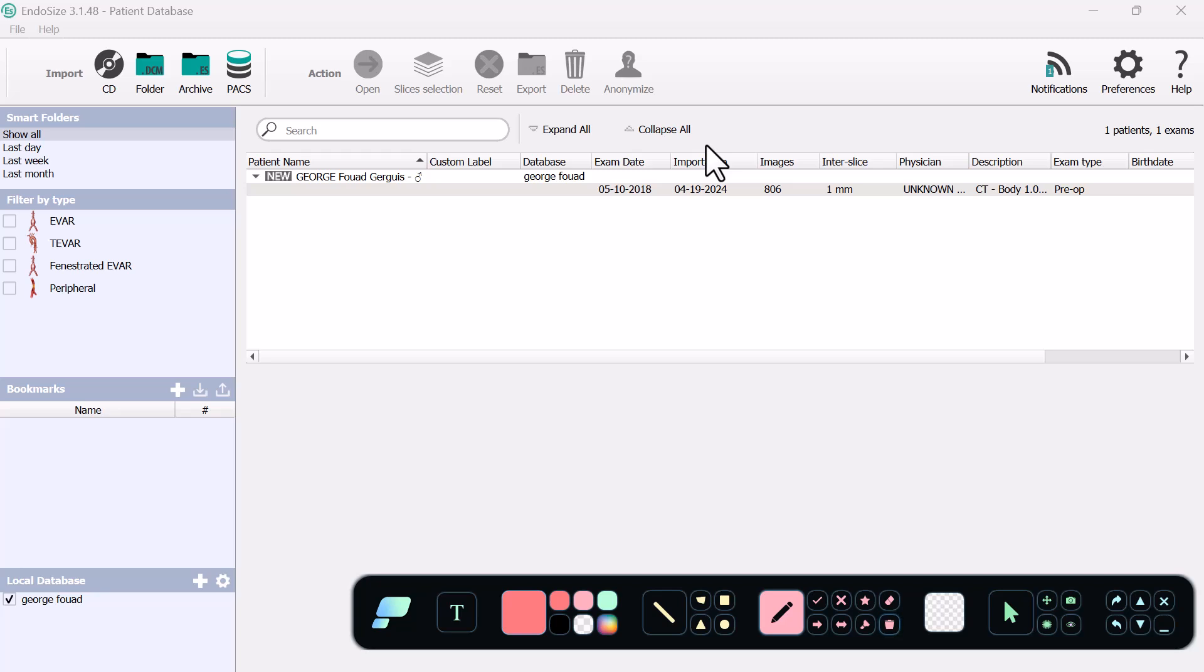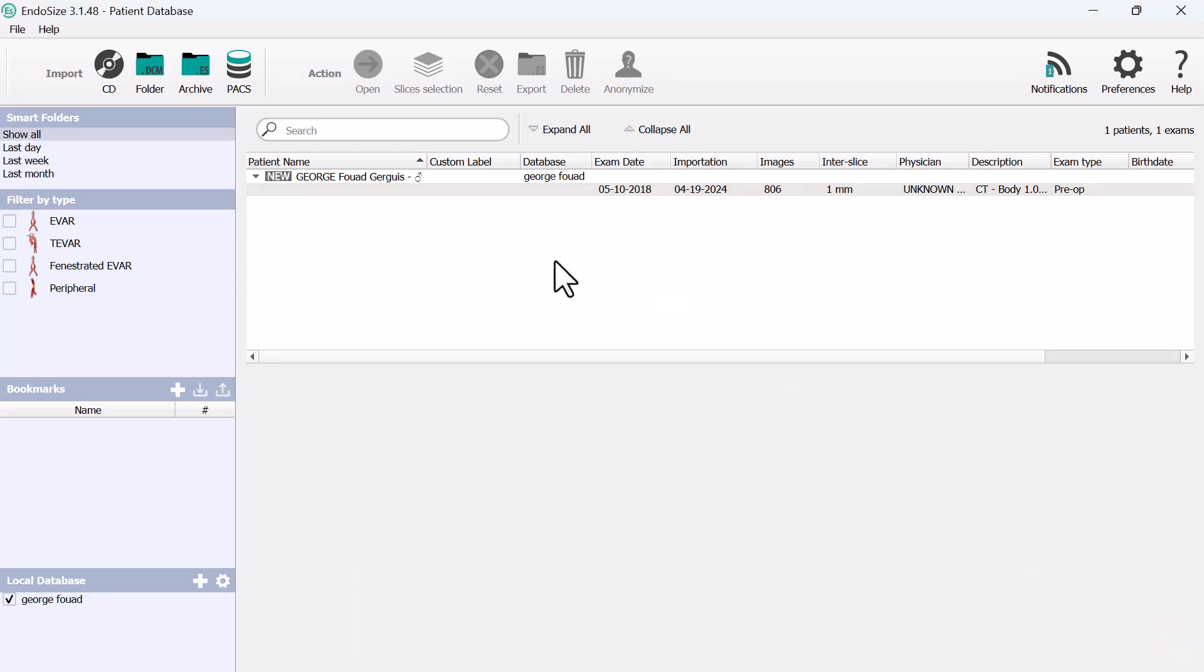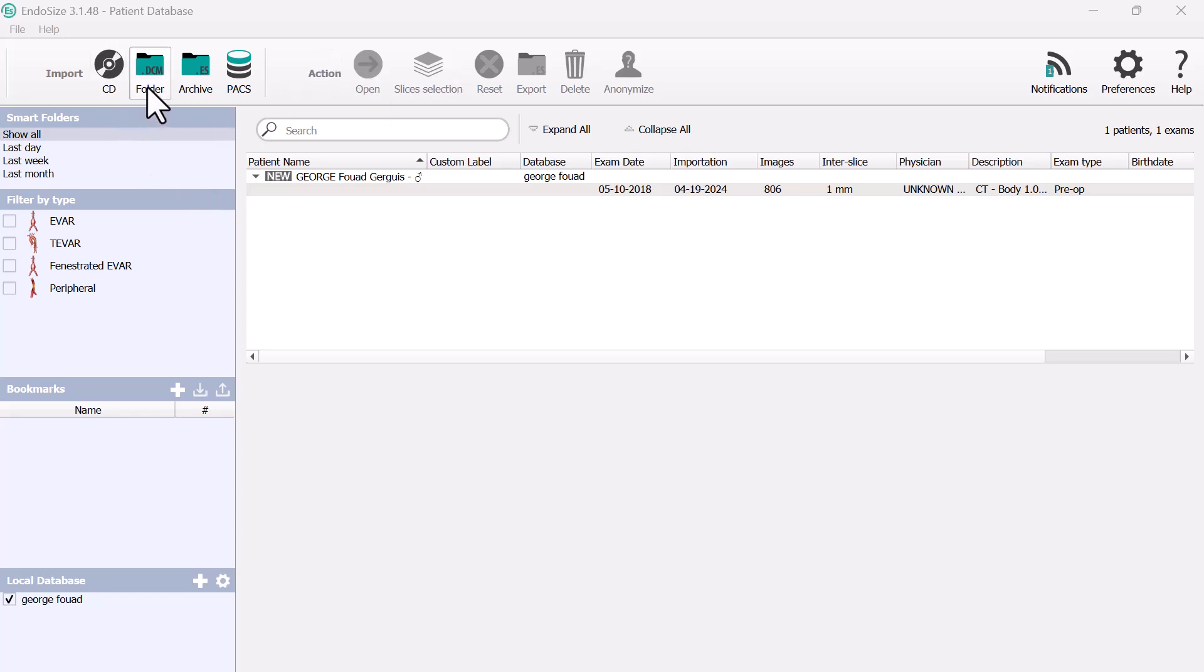So let's say, for example, that this patient you have booked to do an EVAR by tomorrow. You can see that here you can import the data from CD, from folder, from archive.